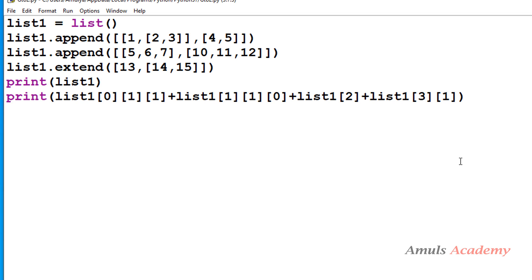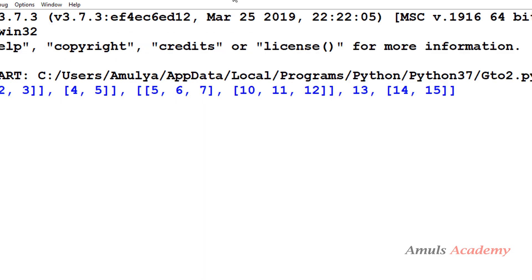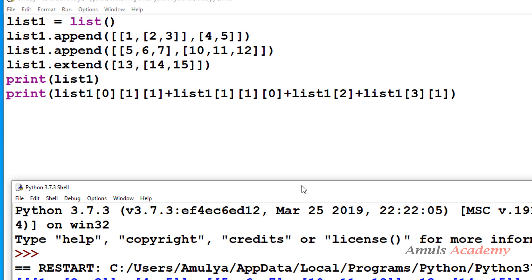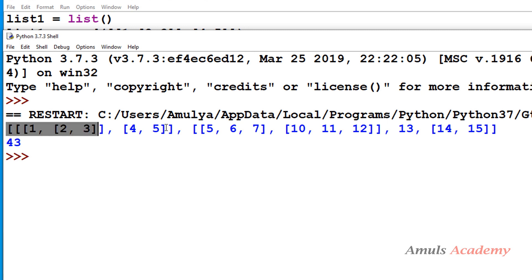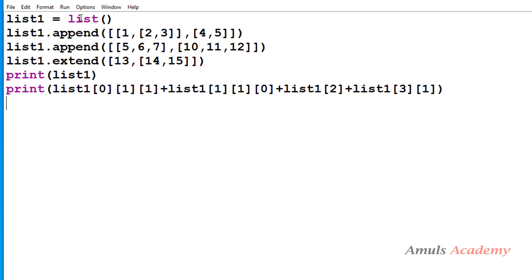I hope you now have your answer. We'll execute this program and see whether you got the correct answer or not. The answer is 43. So this is our list and the answer is 43. If you got the same answer then you know the logic; if not, I will explain the program now.